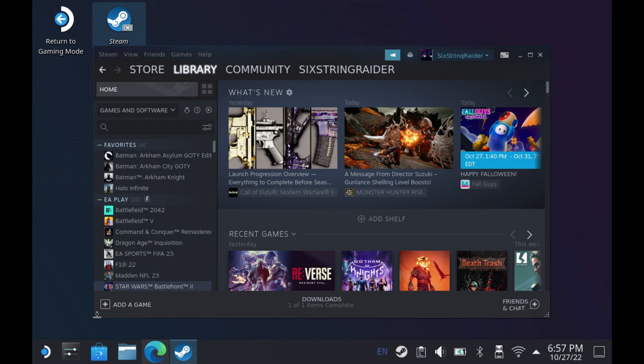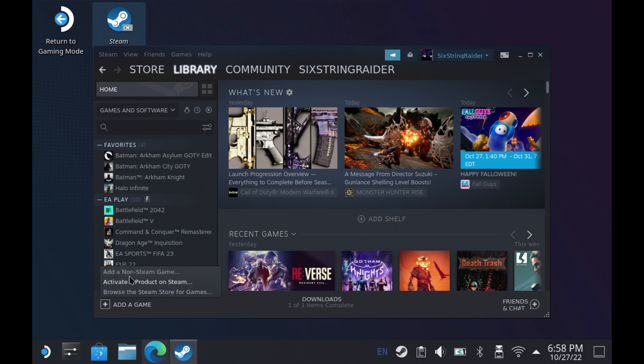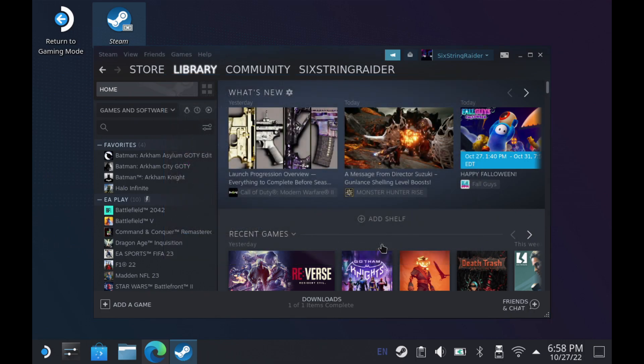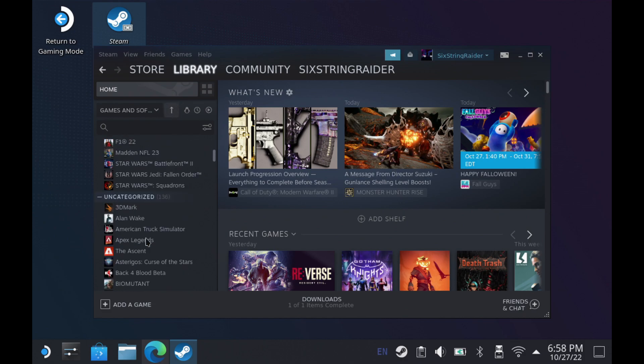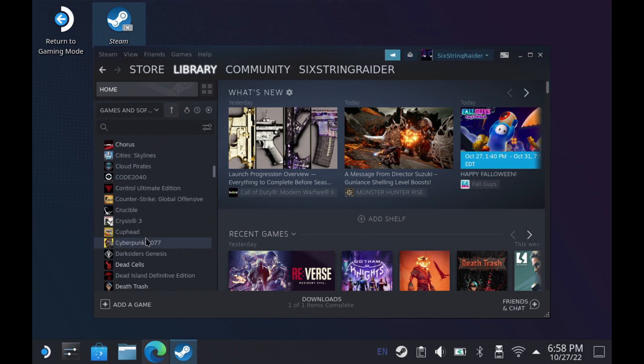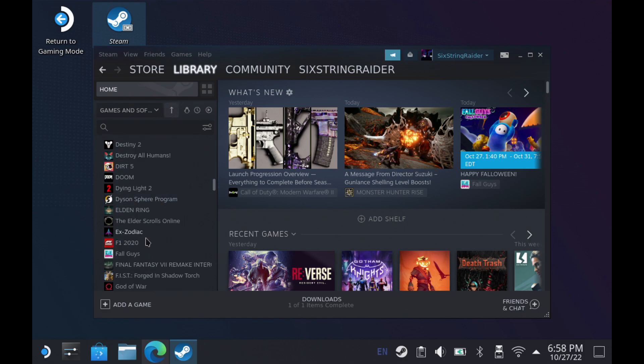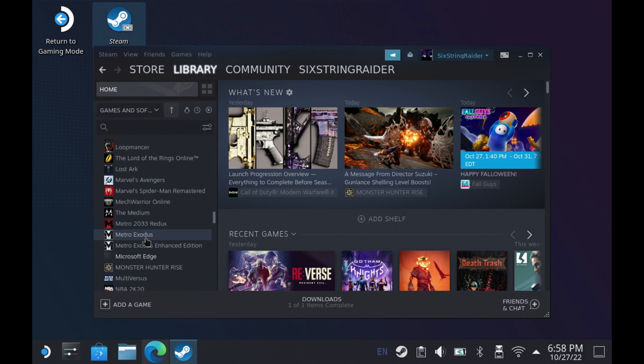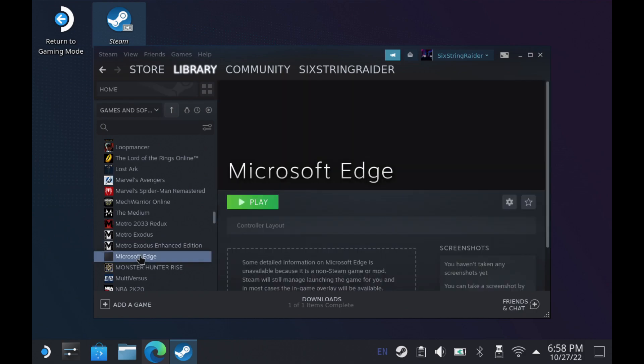Now we're going to add this to Steam. So we're going to open up Steam and go to add a game, add a non-Steam game and you can see Microsoft Edge right here. If you're doing Google Chrome, it would show up as well. Click add selected programs and that'll be in Steam for you. You can scroll down here and you'll see I now have Microsoft Edge. If you did Google Chrome, you could go find that there.